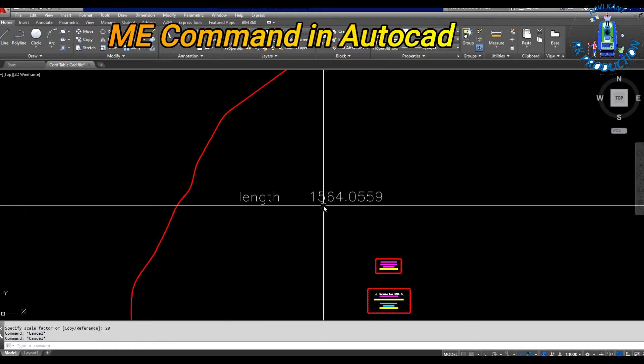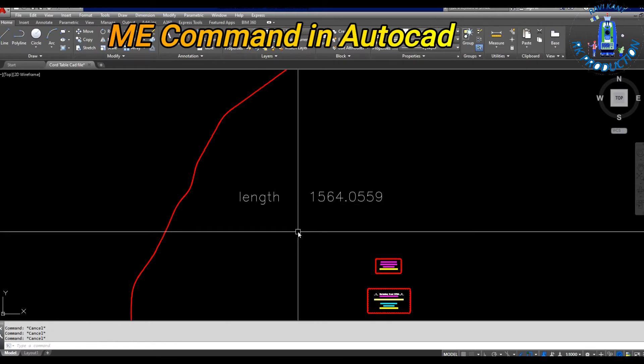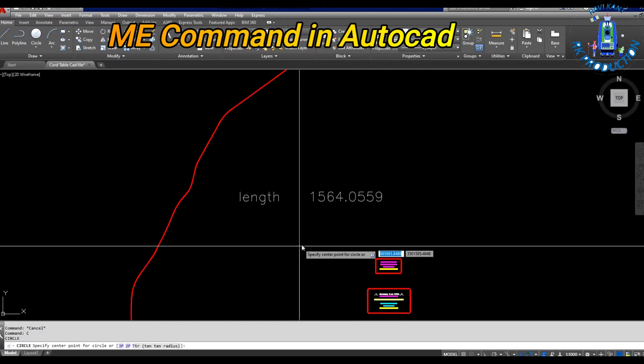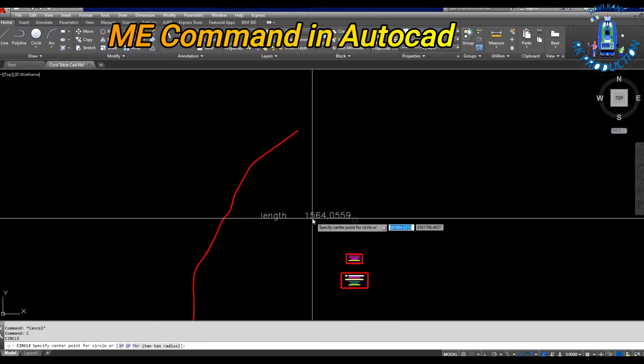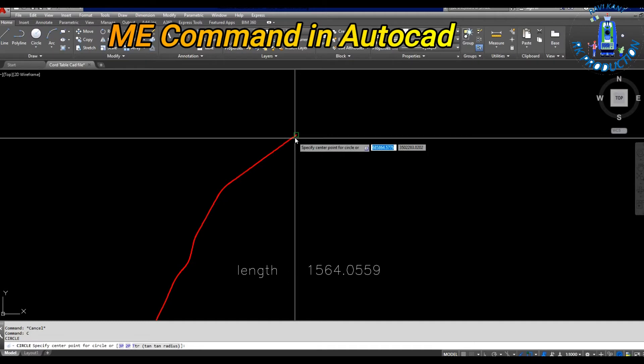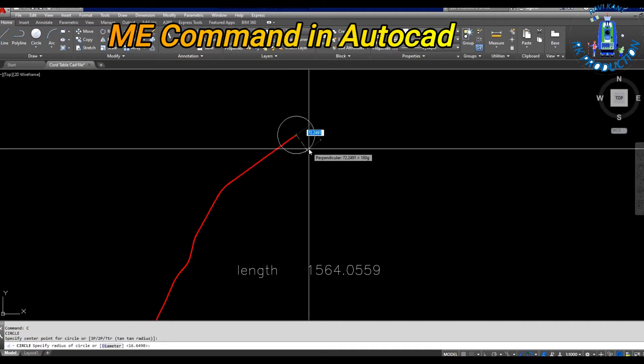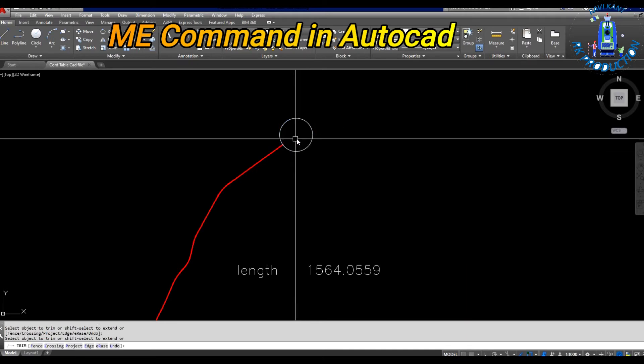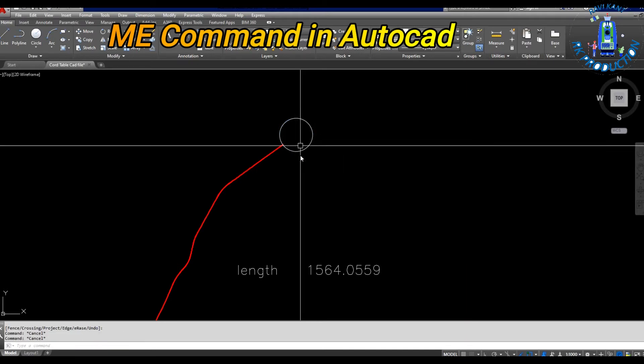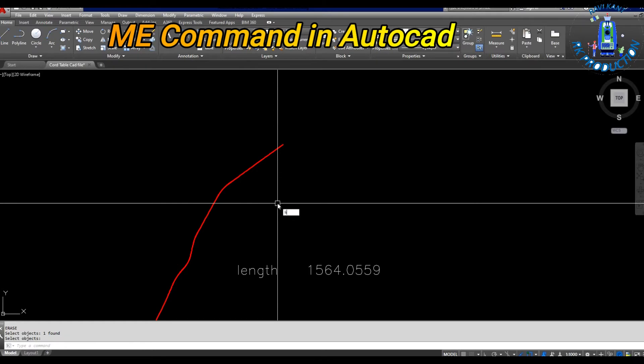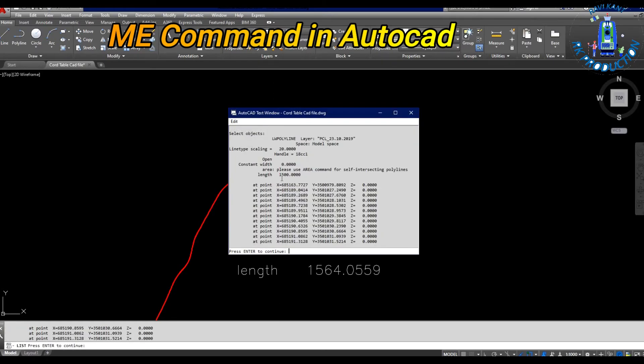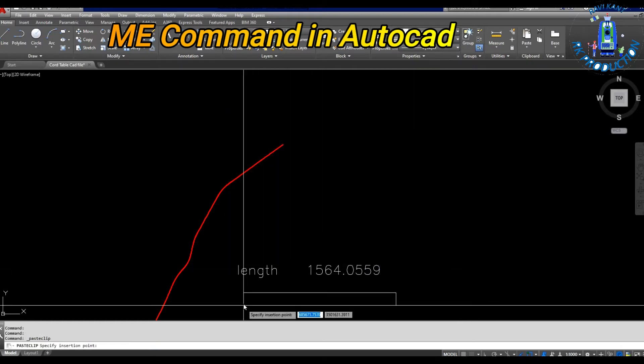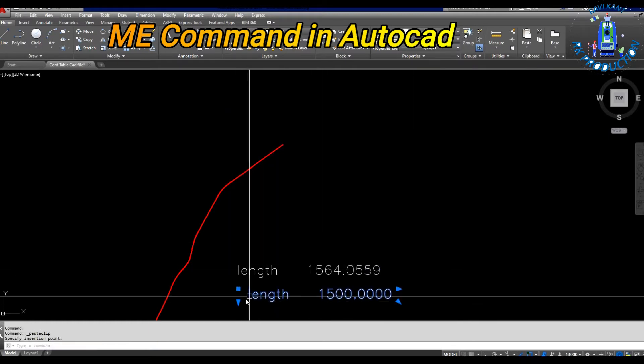First, we'll make it approximate or round. I'll use the circle command and set the radius to 64.0559, so the length of the center line will be exactly 1500. This way we can divide it into equal parts. I hope you understand my point.